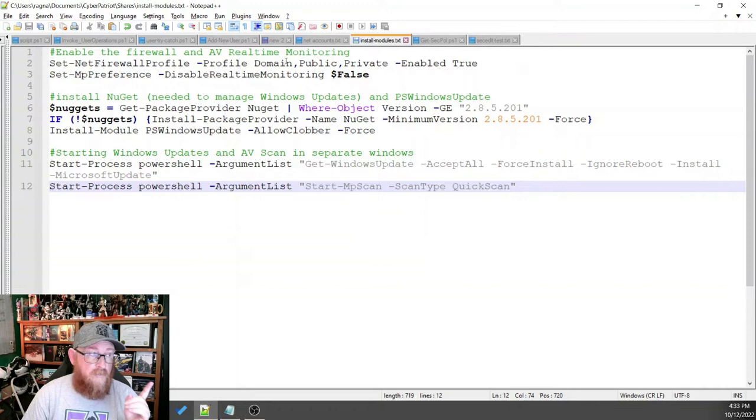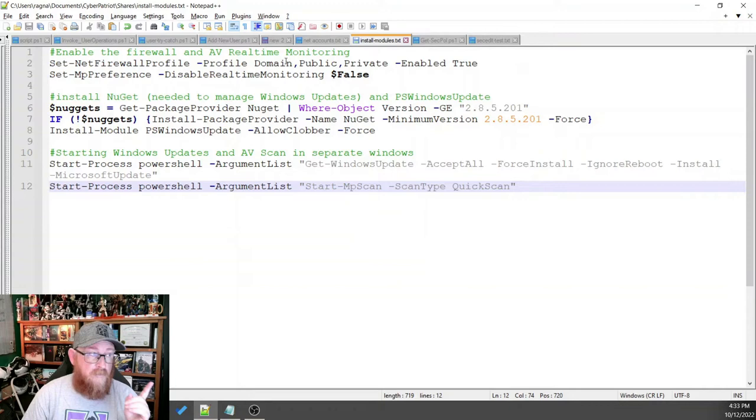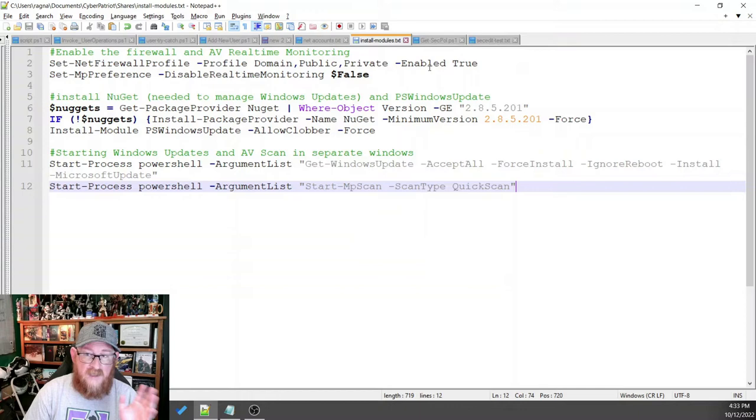So simple command for the net firewall profile for the domains, for the public, private, and within the domain, all enabled for true. So this basically turns on the firewall for all the different profiles that could be enabled on the system.